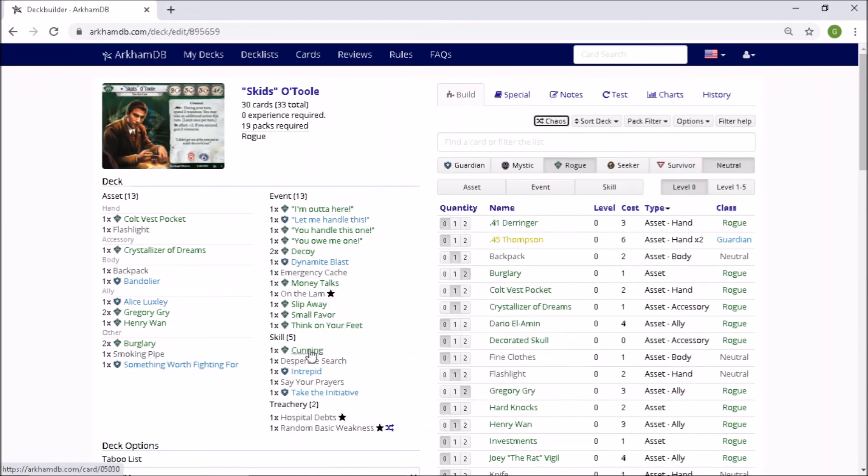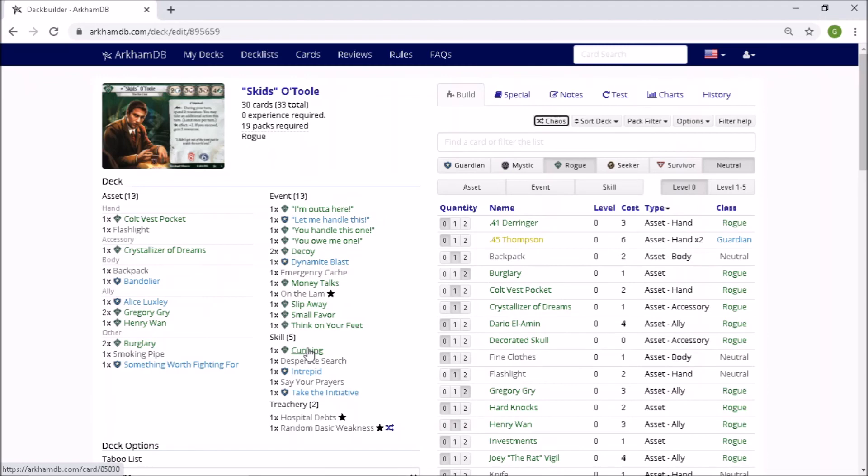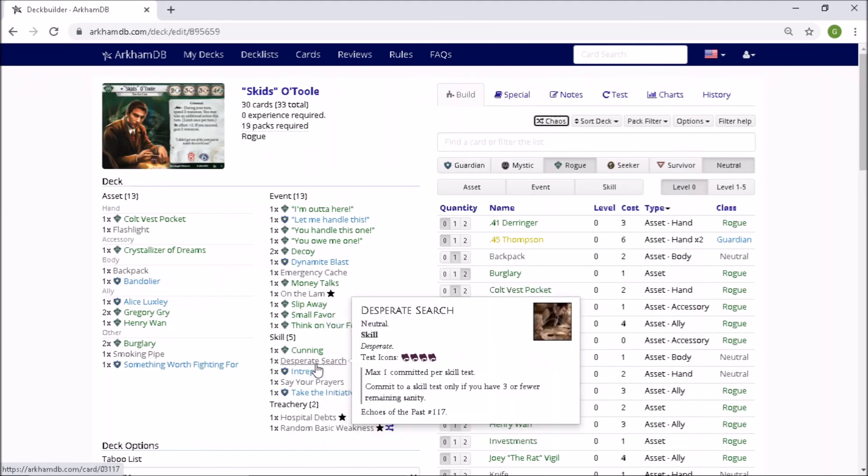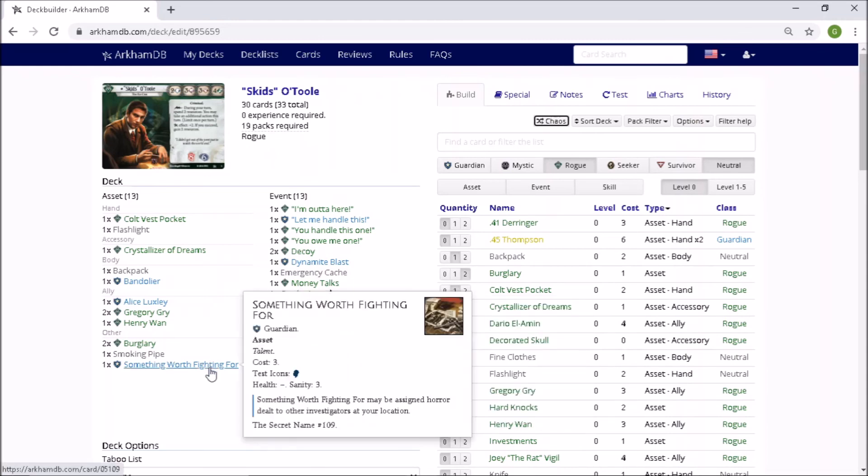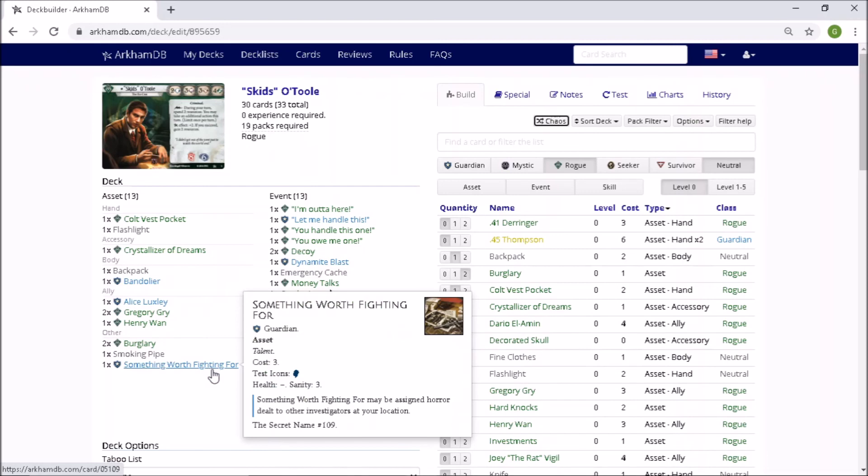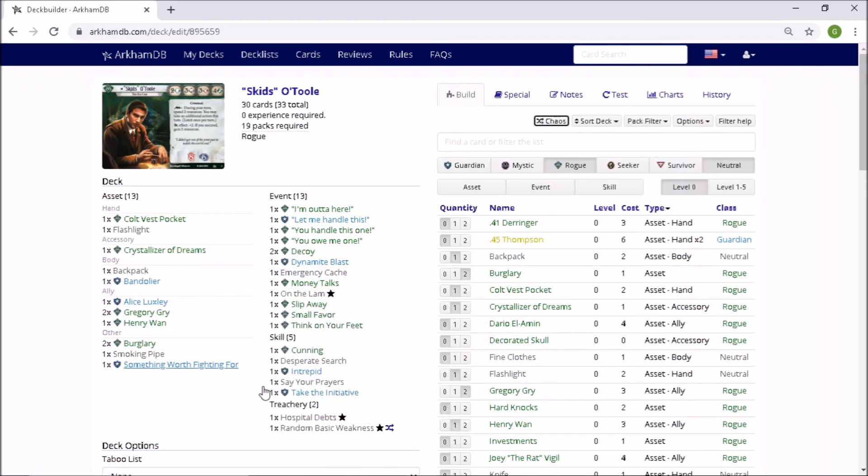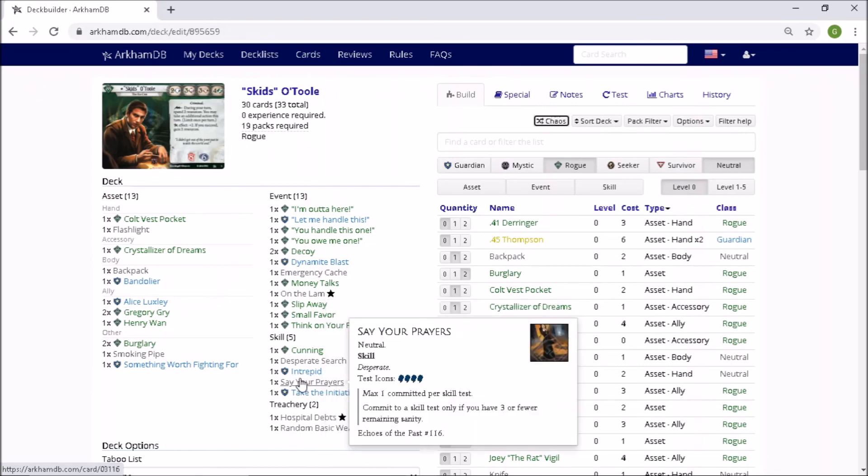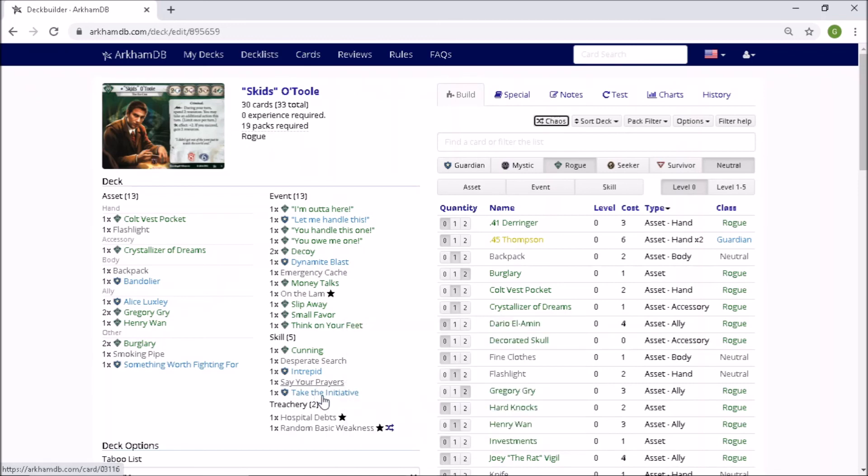Cunning. We've got a lot of resources. So this is looking like a big money, big money deck. Desperate Search. If I'm in that situation where I'm trying to get Lita and I'm in desperate range, that's very good. And I don't mind getting in desperate range because I've got Something Worth Fighting For as a bit of a cushion. Intrepid. Wow. Okay. Again, I have included this card in decks before, but I've never actually managed to get it into play. Say Your Prayers. Same deal. Look at that. If I get hit hard by rotting remains, then that might come in to help. And I've already mentioned Take the Initiative.